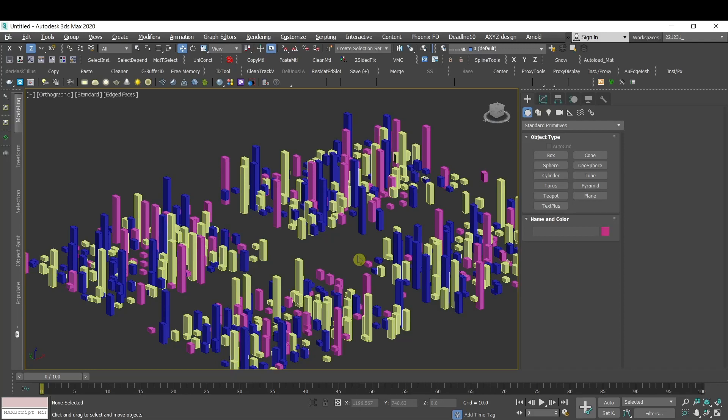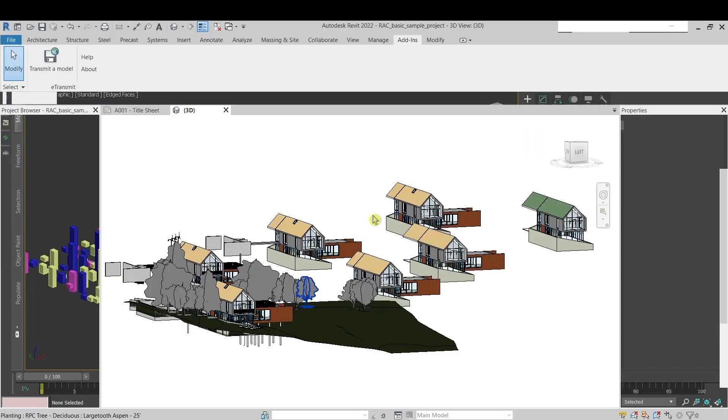Hello guys, welcome back to CGI Made Simple. In today's video I'll show you how to use Zoom Selected in Revit.